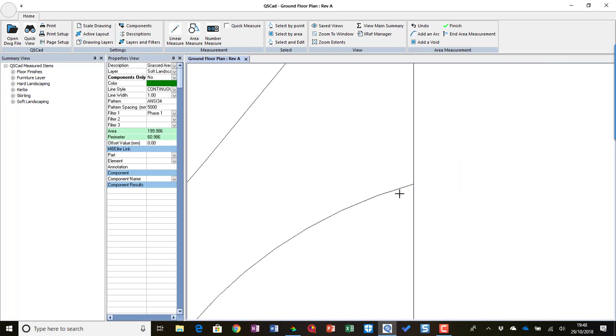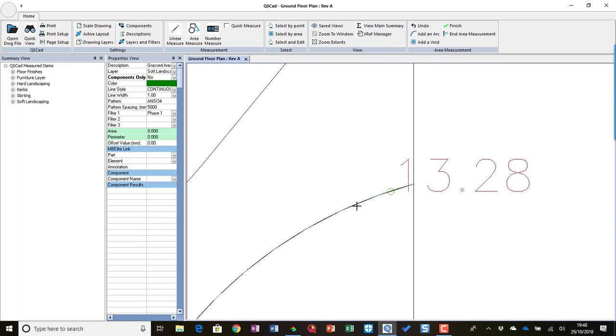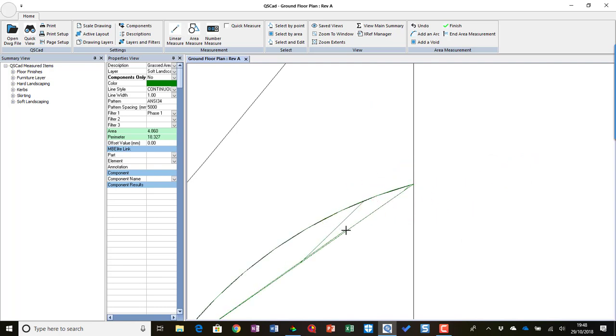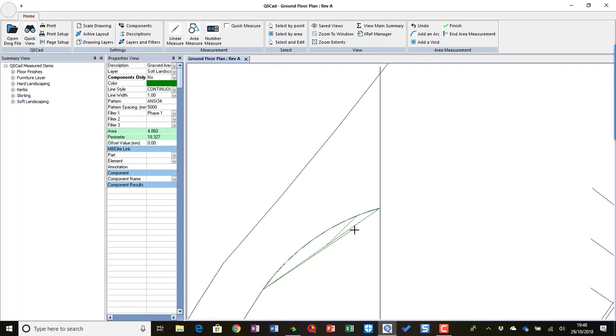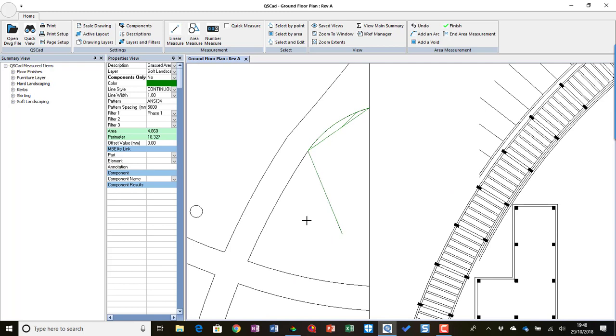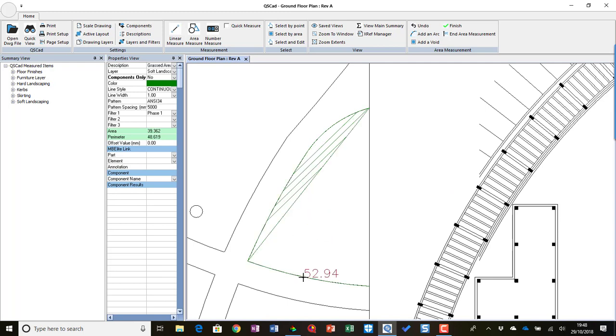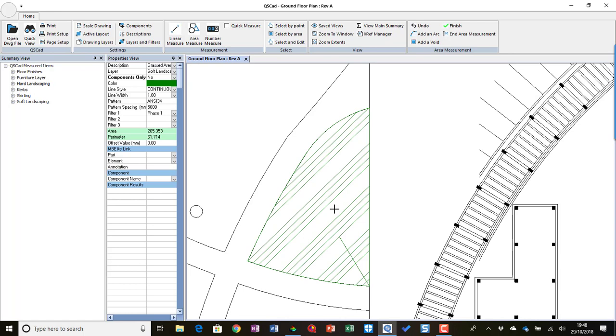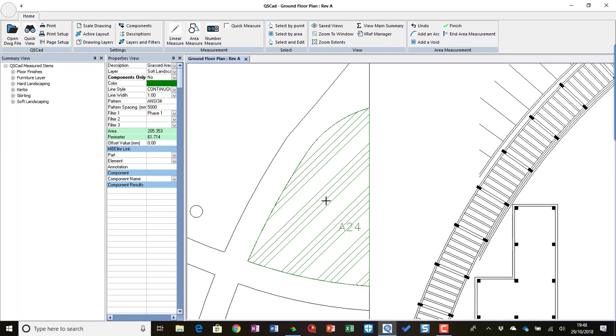We might zoom in, find the arc, click on the arc, zoom out. Click here, click here, and close. My reference in.